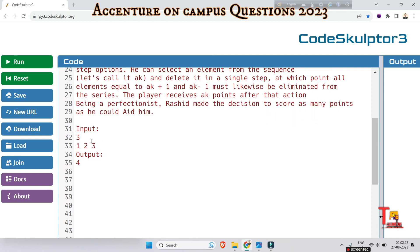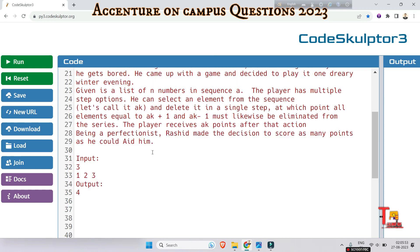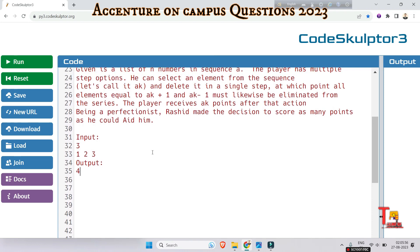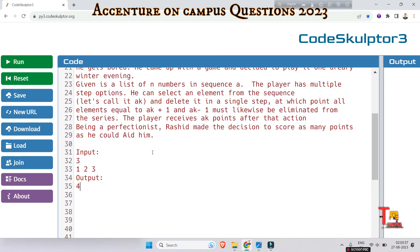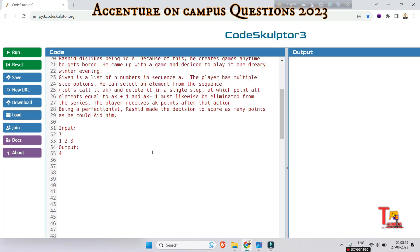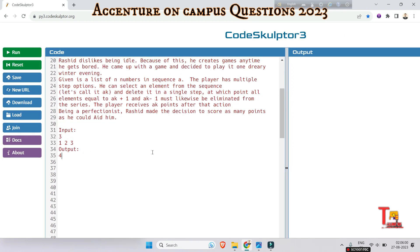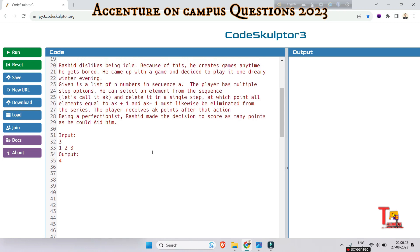The sample input is N=3 and the list is [1, 2, 3], and the output is 4. I am not giving the full solution — I am giving you some instructions so that you can solve the problem easily. To solve this problem, we can use dynamic programming to keep track of the maximum possible score that can be achieved up to each element in the sequence.